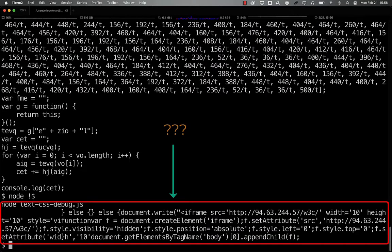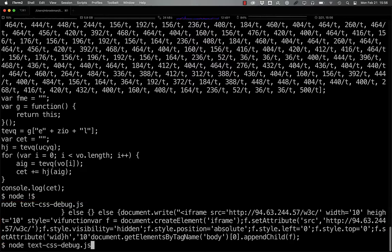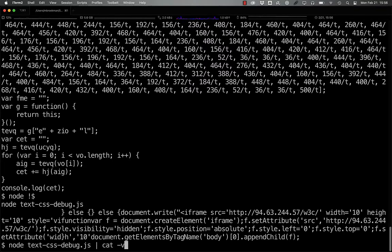If we run the debug version, we see what looks like partial code being printed out with incomplete if statements. However, if we rerun this and put it through cat, printing out all the control characters, what we see is a different story.